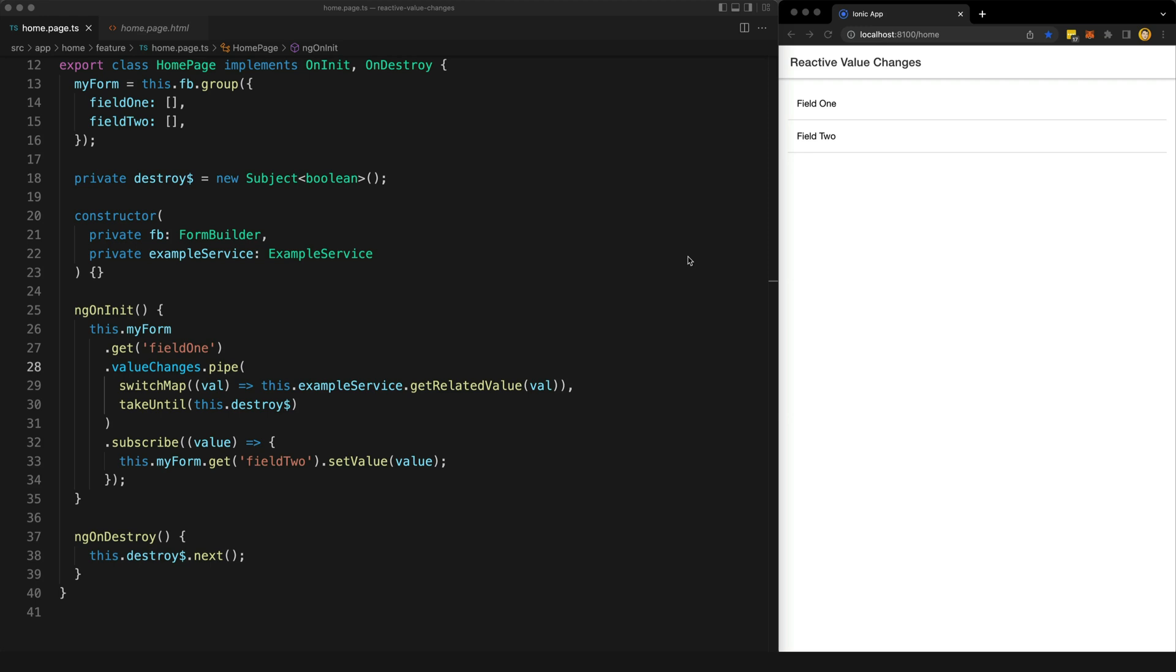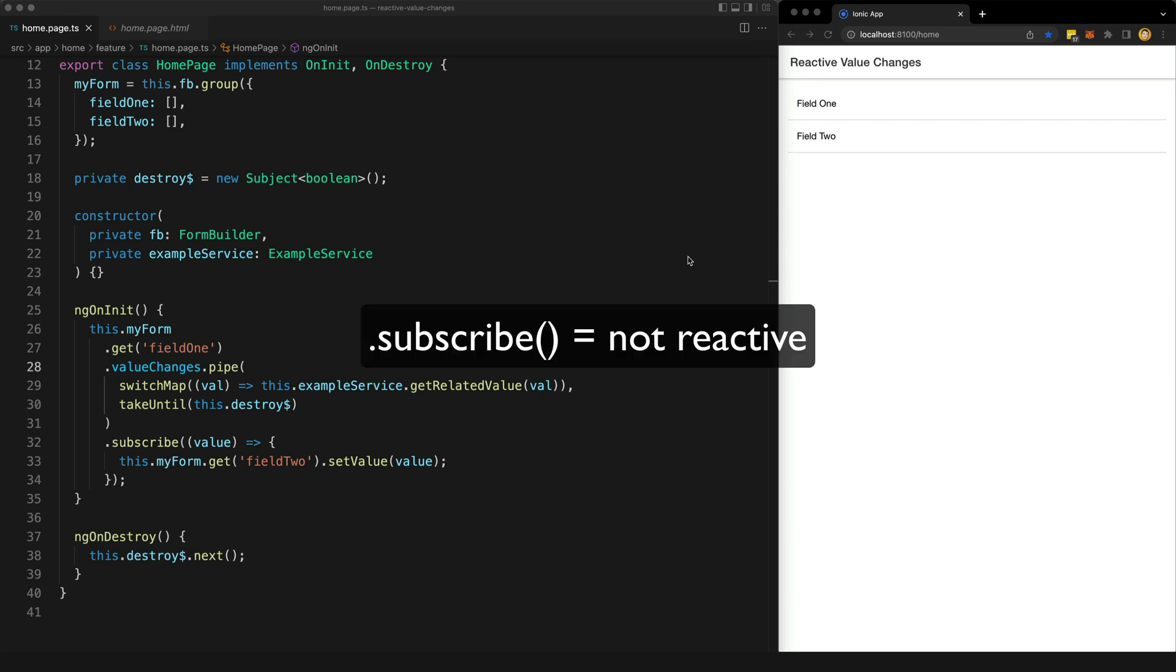If you have been trying to code your Angular applications reactively, then you may have seen advice something to the tune of: if you are manually subscribing, then you are not coding reactively.